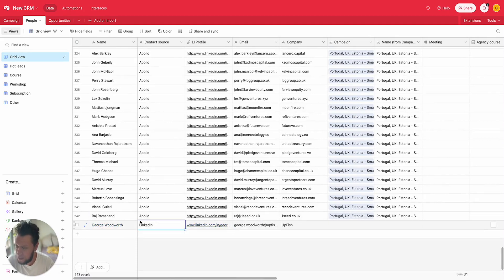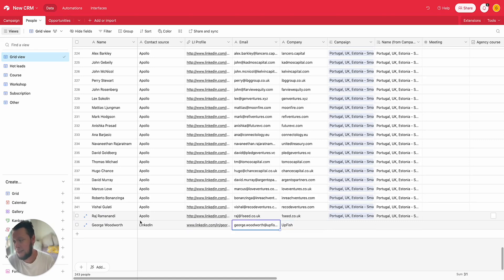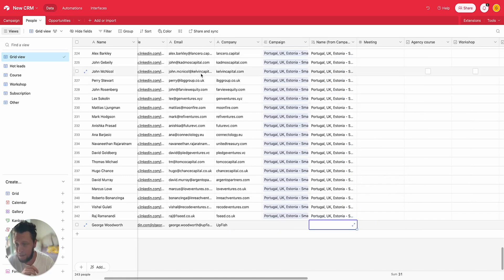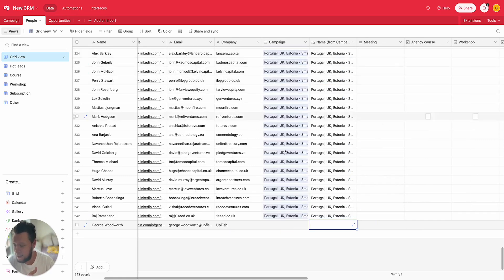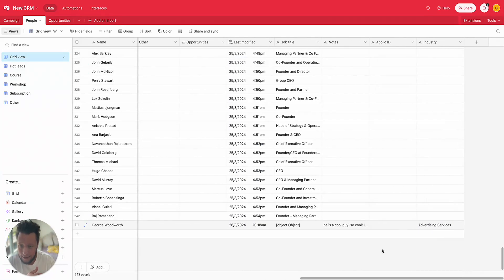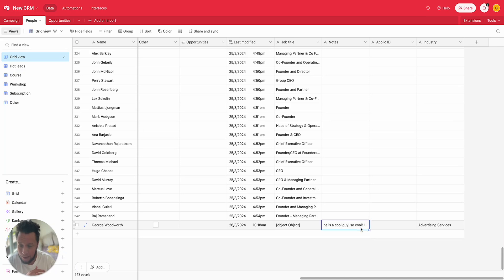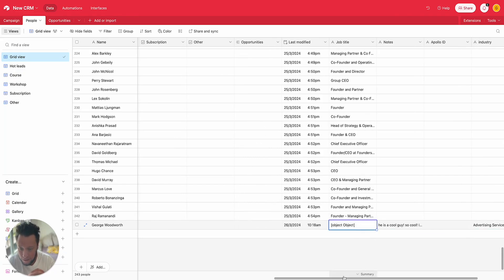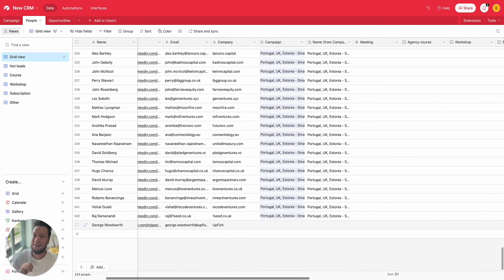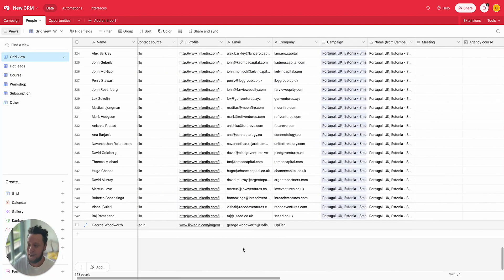And then it goes through an automated process. And if I come into my CRM table here at the very bottom, there we go, I've been added already to my Airtable. George Woodworth, contact source LinkedIn, this is my LinkedIn profile, this is what Prospeo thinks my email address is, company name, and then at the end here I have the notes: he's a cool guy. So cool. And the industry I work in and the job title.